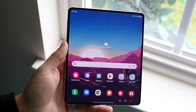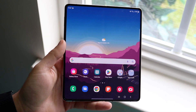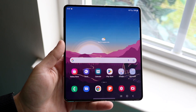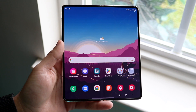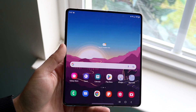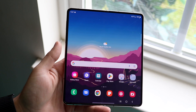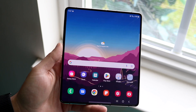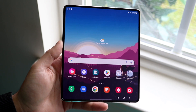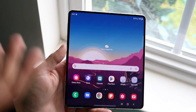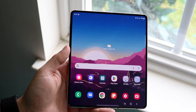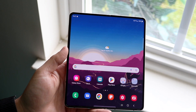Hello everyone, you might be trying to figure out how you can basically split screen, multitask, and have floating windows on your Samsung Galaxy Z Fold 4. This is probably one of the best things about having a fold because you can do pop-up windows and different things like that.